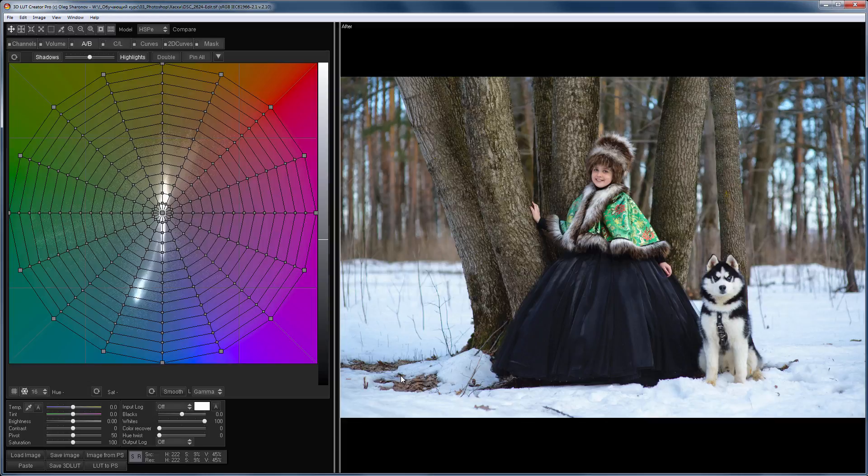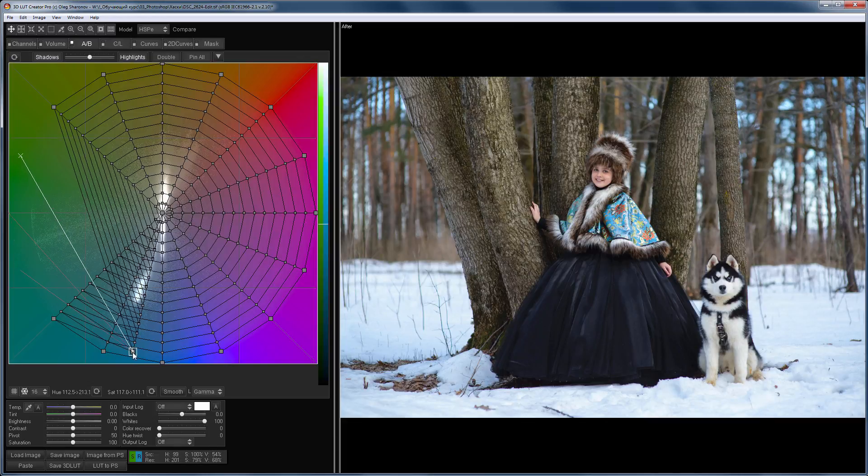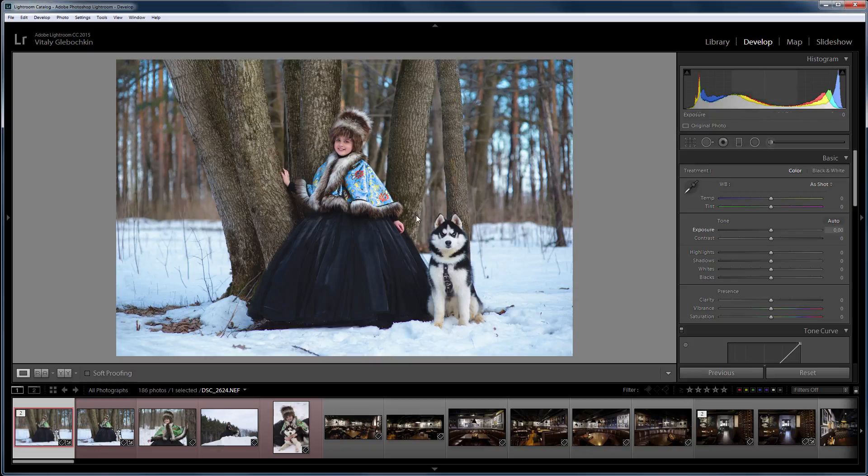Hello! In this video tutorial, you will learn how to set up 3D LUT Creator as an external editor for Adobe Lightroom.